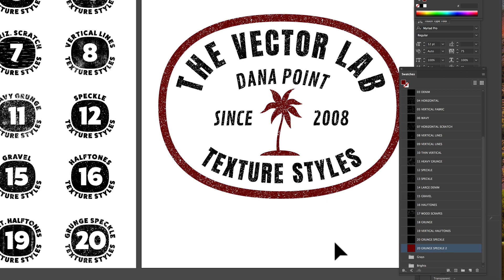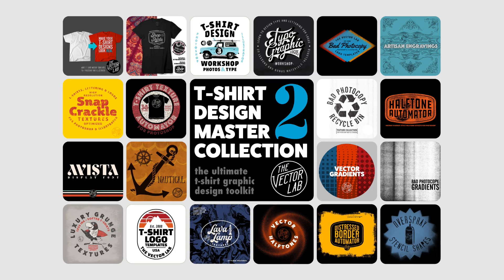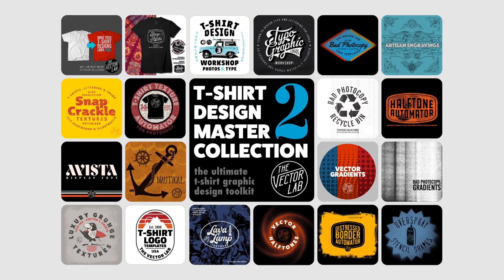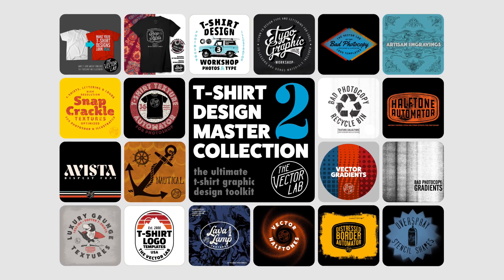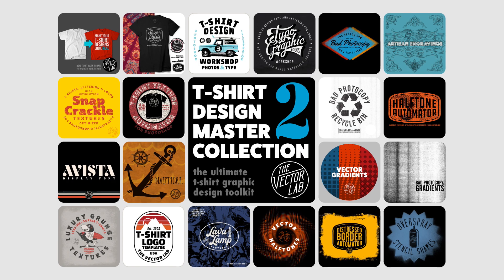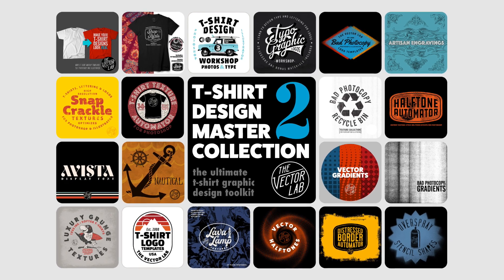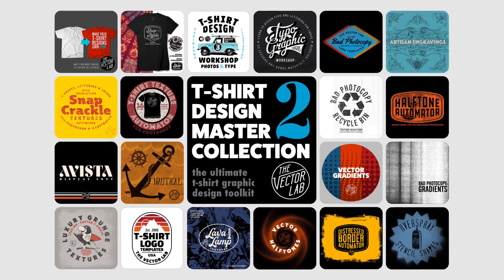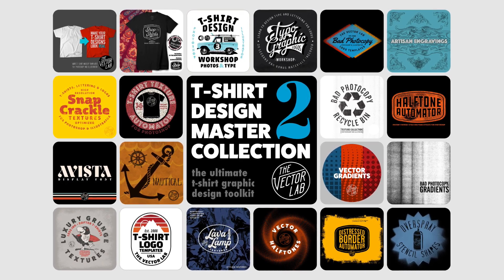That's about it. Texture styles are part of T-Shirt Design Master Collection 2. To find out more, click the link on your screen.